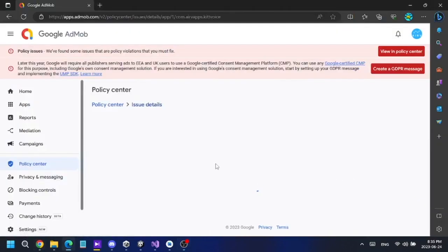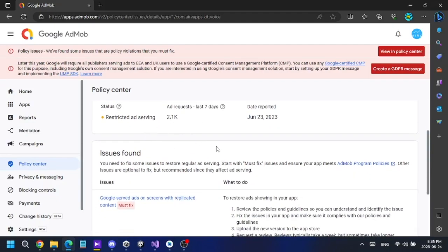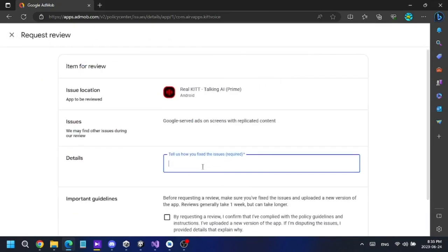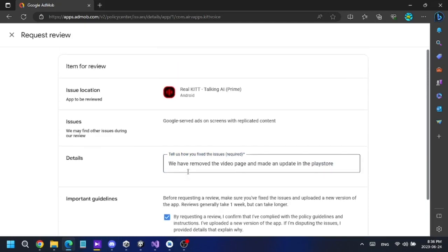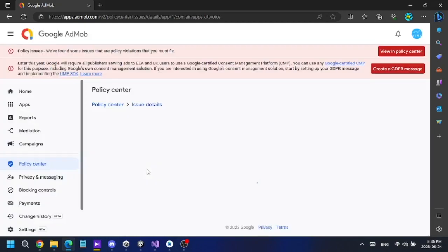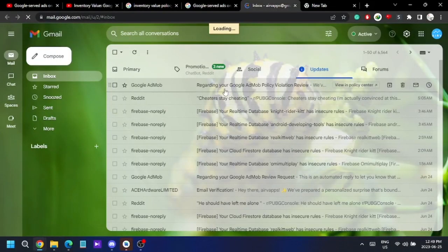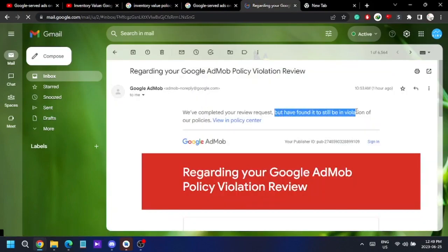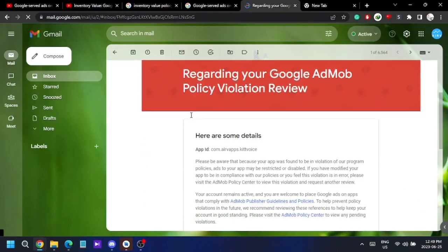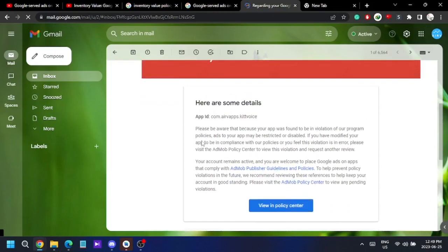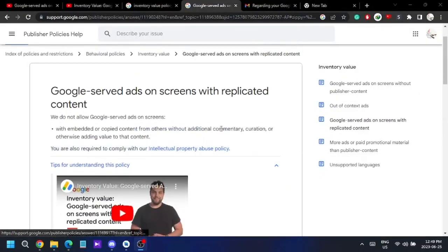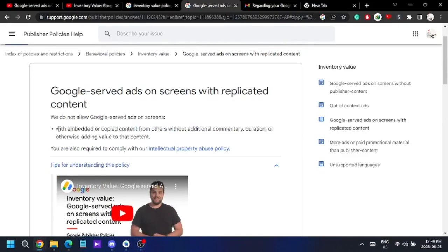Then I made an appeal to Google AdMob to review my policy violation again. The next day I checked my email and got a reply from Google AdMob saying that I still had the policy violation — so it didn't work. I decided I should do something else, so I read the policy website again regarding that issue.